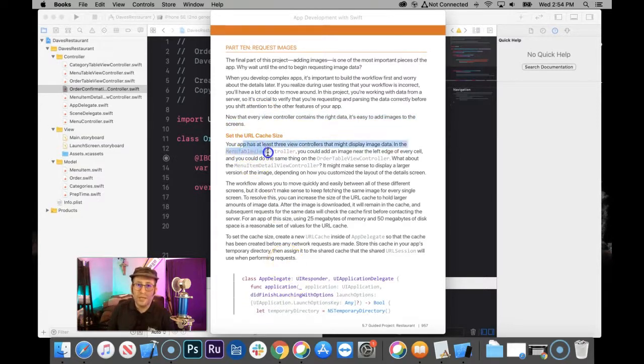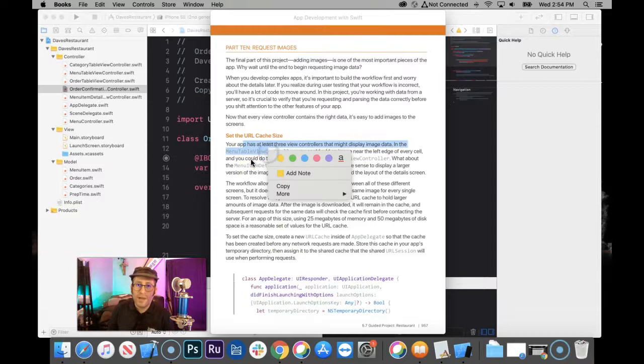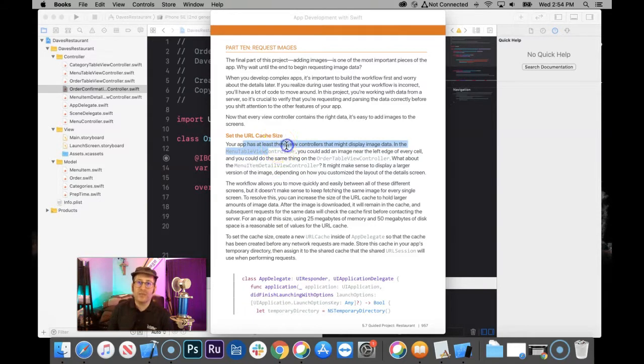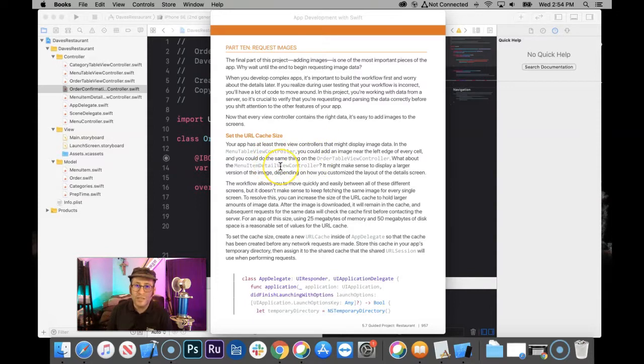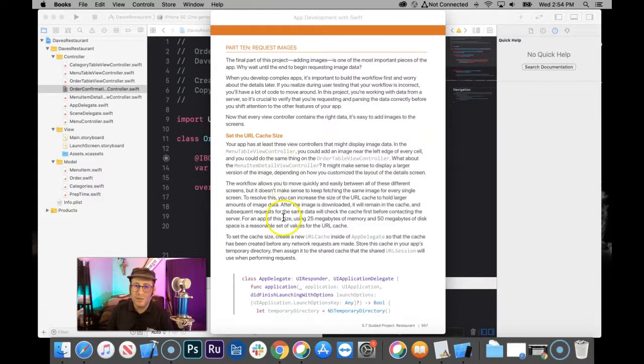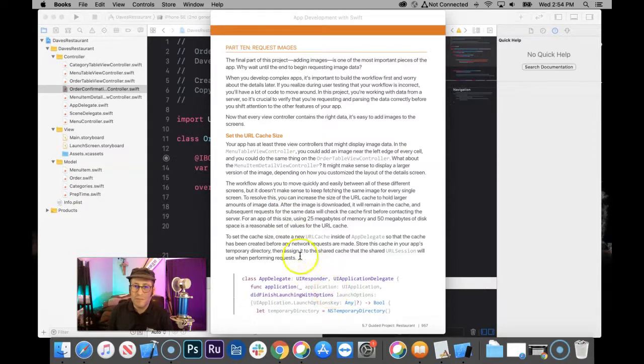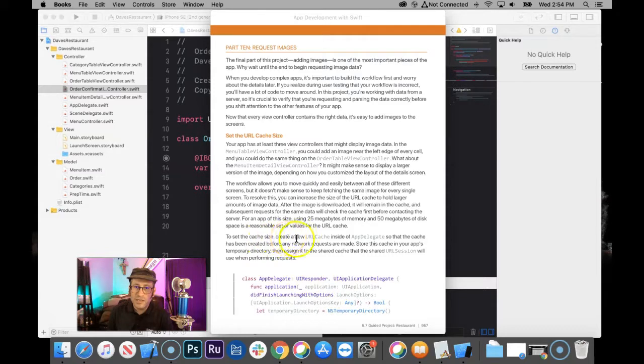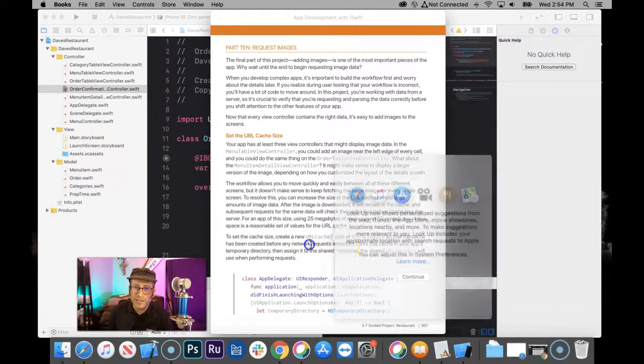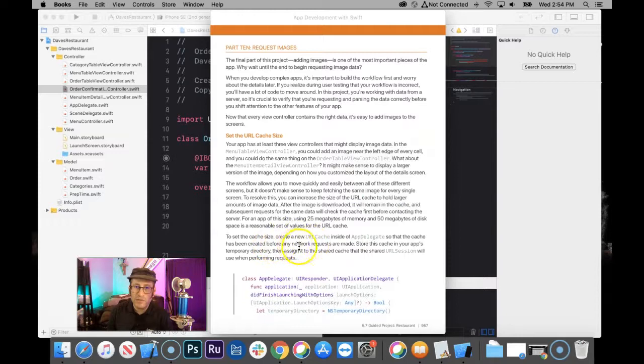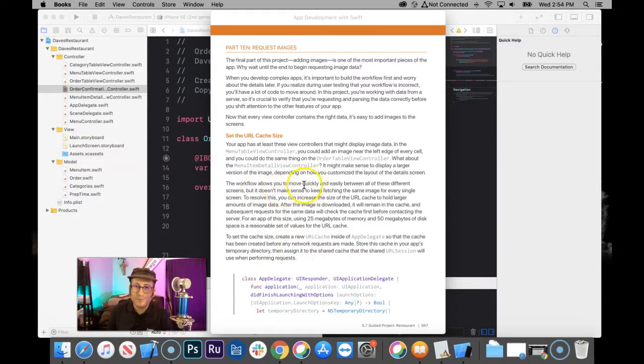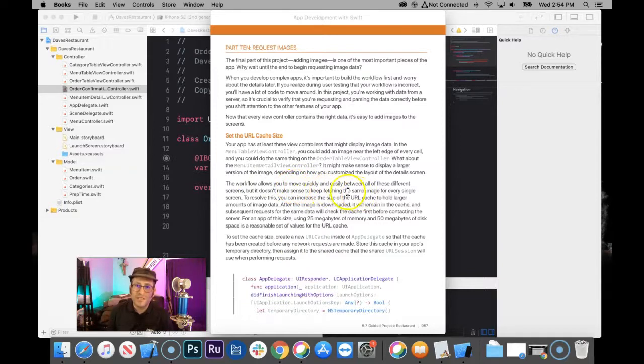So your app has at least three view controllers that are going to display images. The menu, the order, the menu detail, or the menu item detail. And so, it says to set up the cache size. Set up a new URL cache inside of AppDelegate so the cache has been created before the network requests are made. So this is to so you don't have to keep fetching the same image data for every screen.